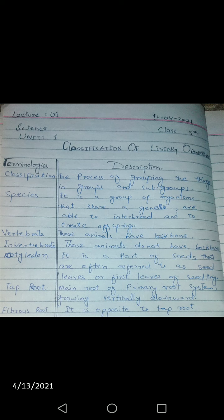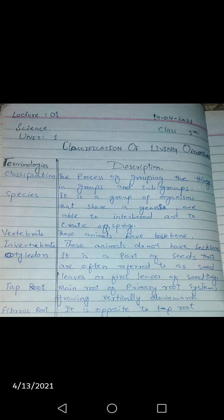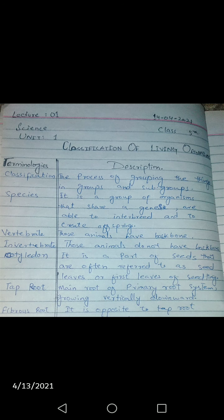The terminologies in this chapter — the first terminology is classification, with its description given in English: the process of grouping of things into groups and sub-groups, meaning dividing any things or objects into groups and sub-groups.